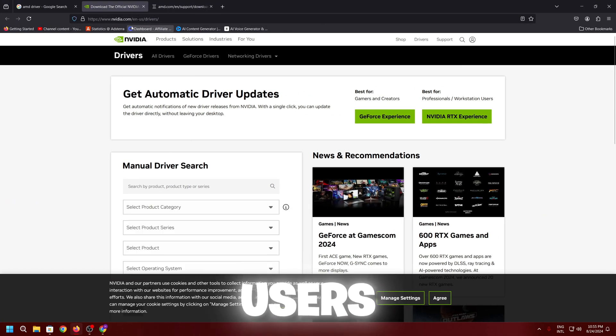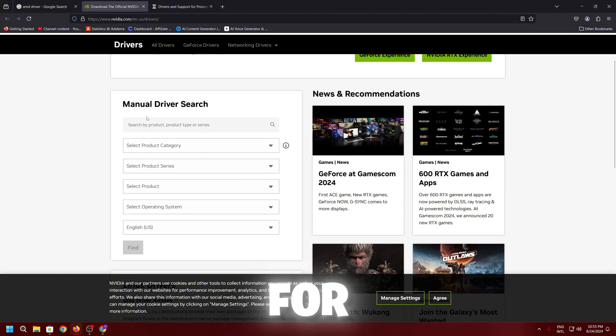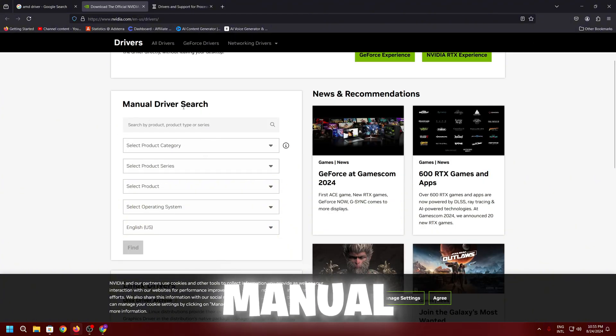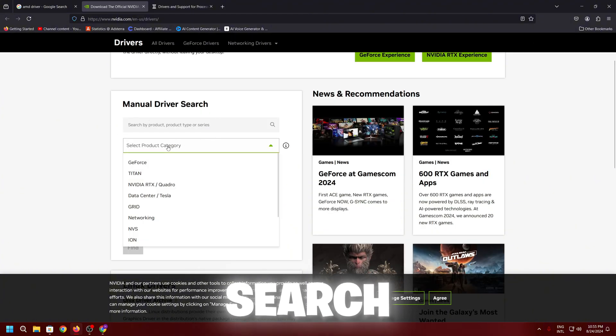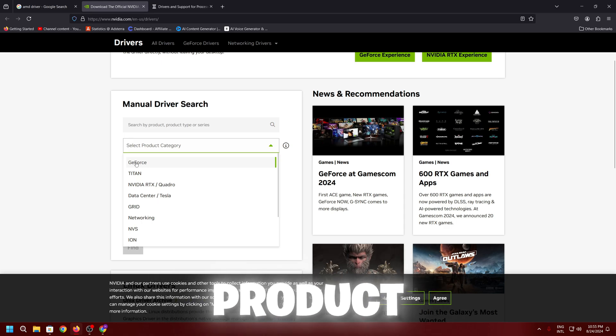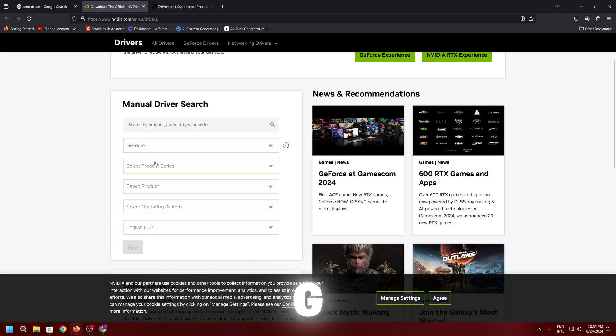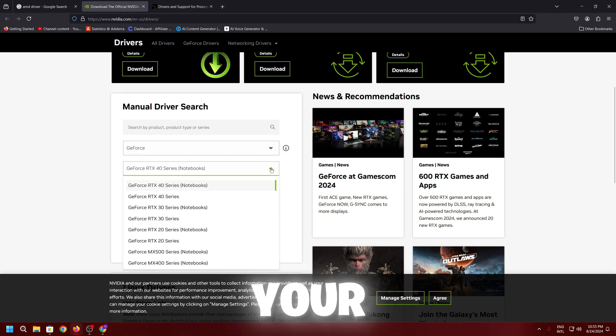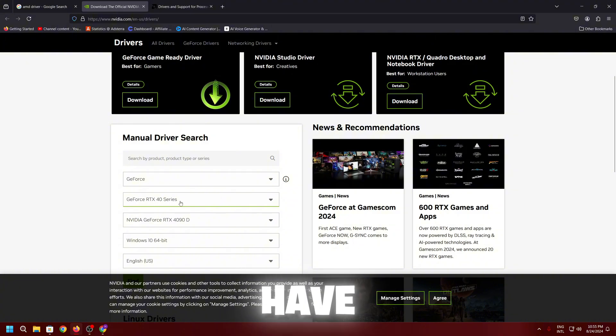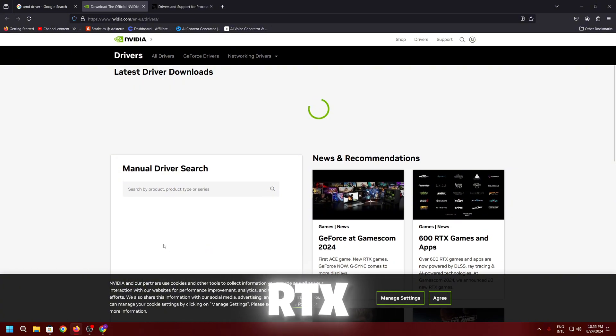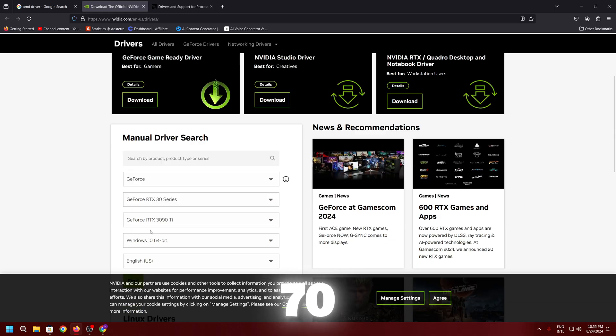For Nvidia users, you need to go for this driver section, that is the manual driver search. Select here your product, that is the GeForce. Next, you need to select out here the model of your GPU. I have 30 series. I will go for the 30 series because I have RTX 3070.